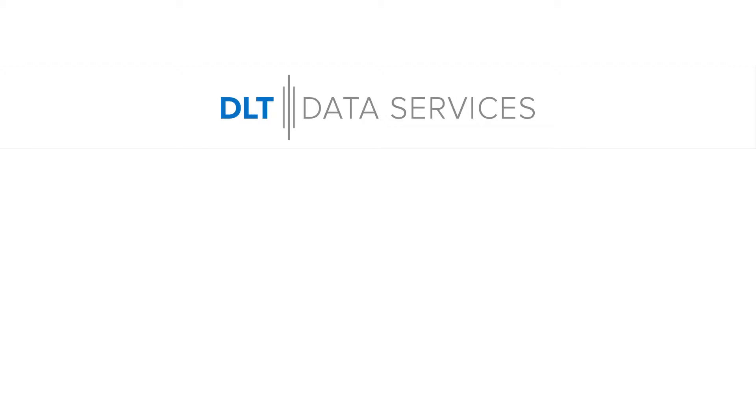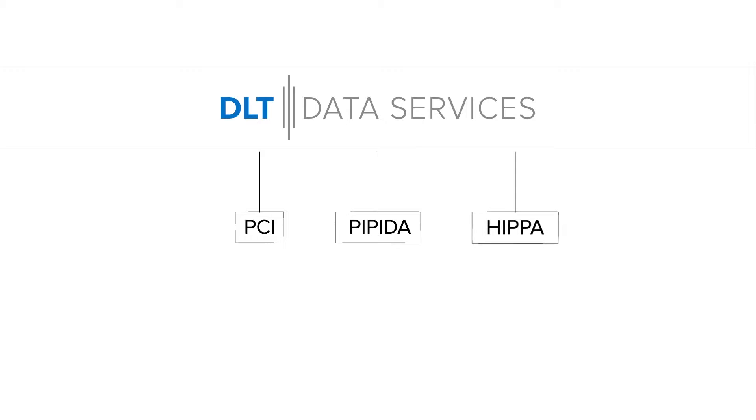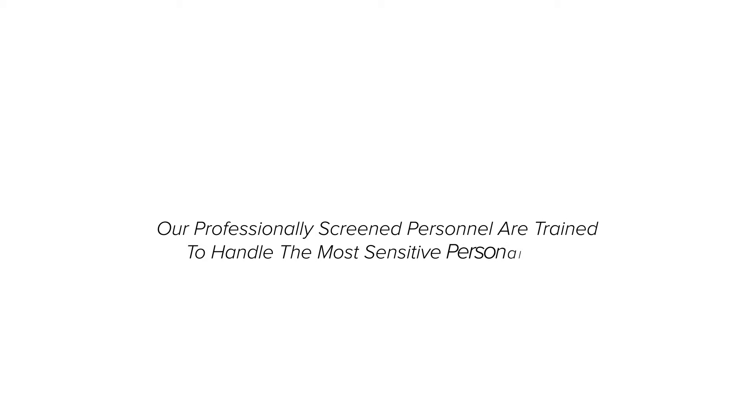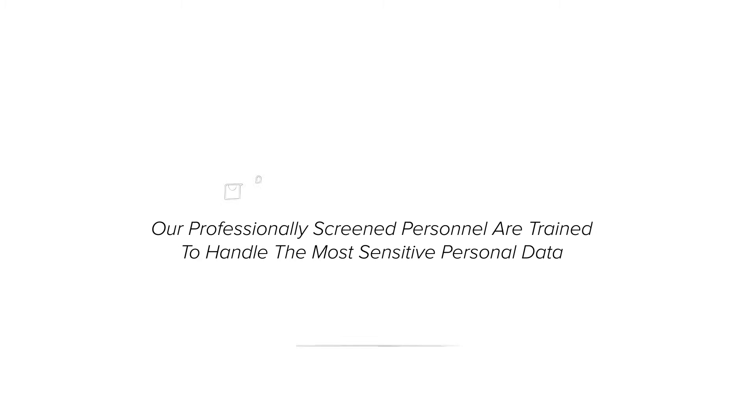When it comes to security, DLT Data has highly secure facilities that meet or exceed most PCI, PIPEDA, HIPAA, and bank security standards. Our professionally screened personnel are trained to handle the most sensitive personal data.